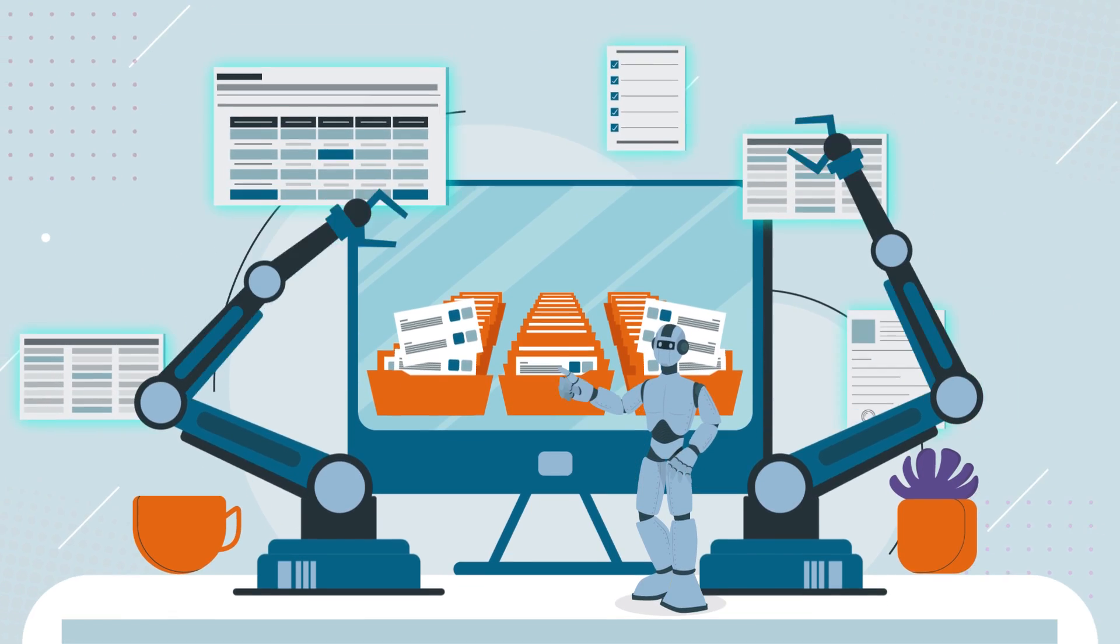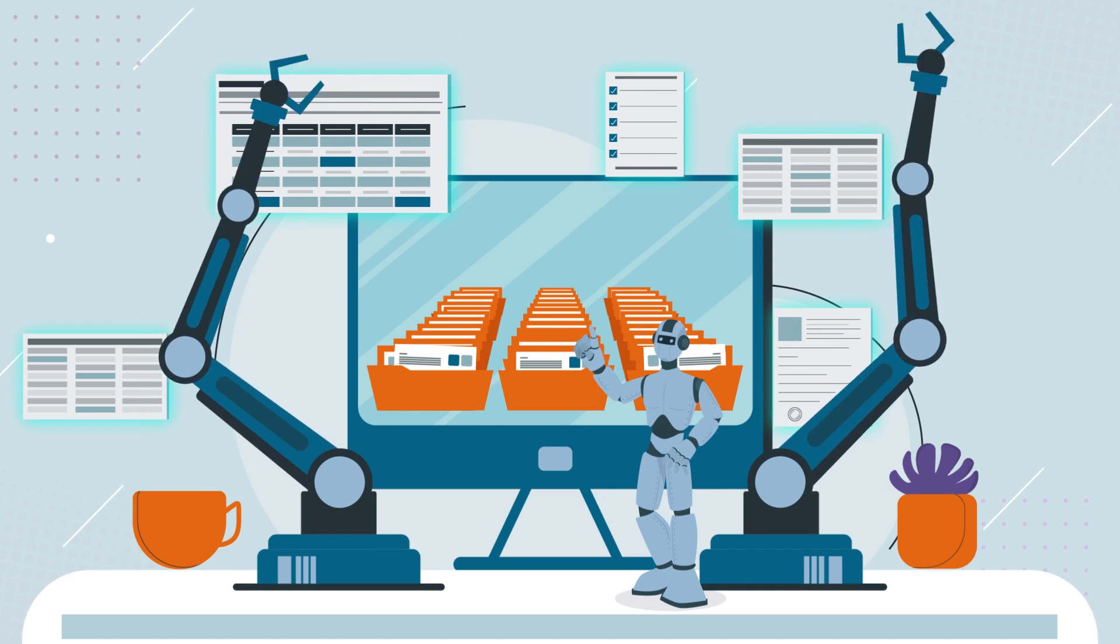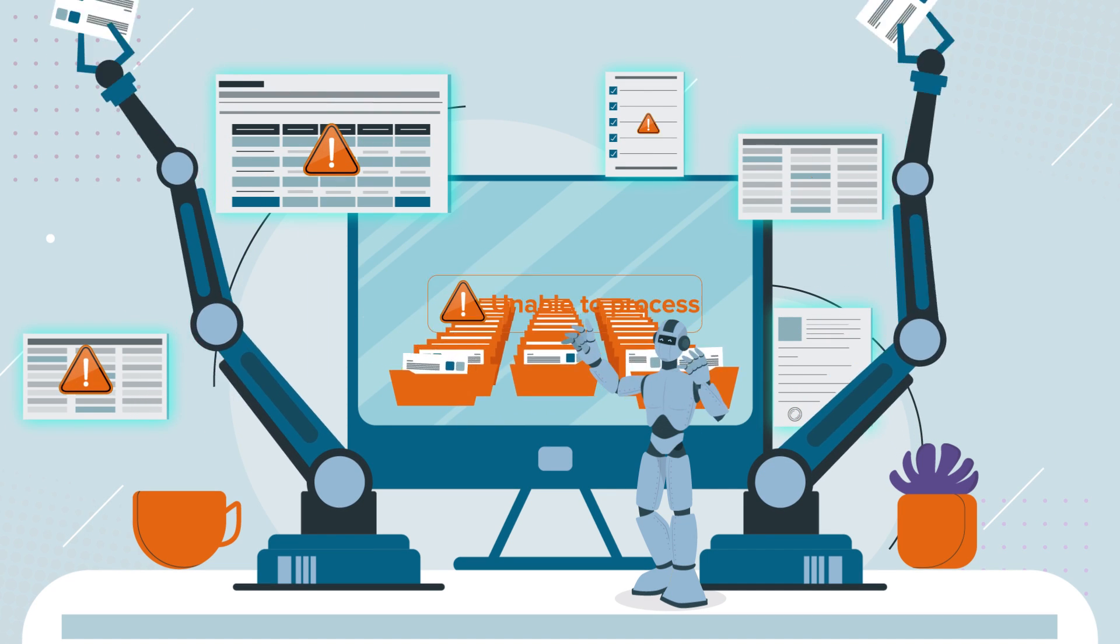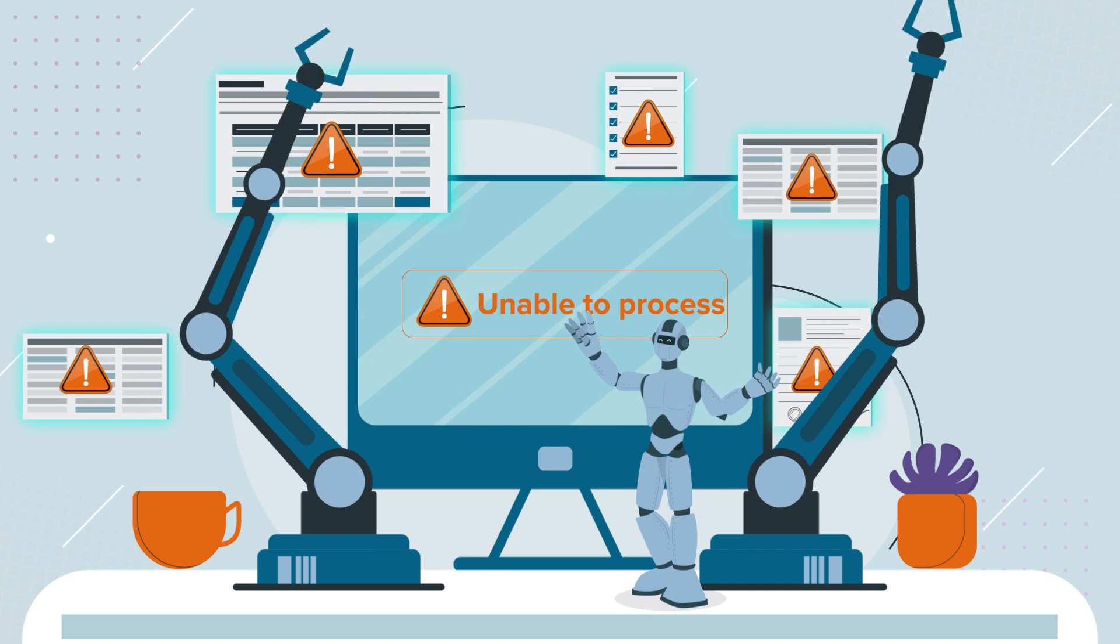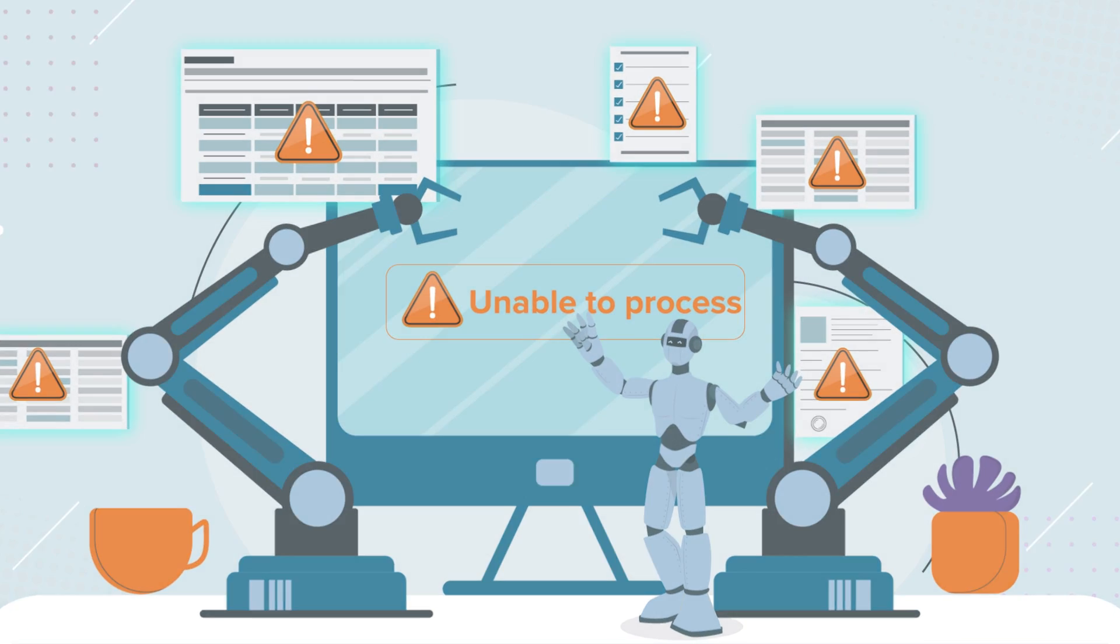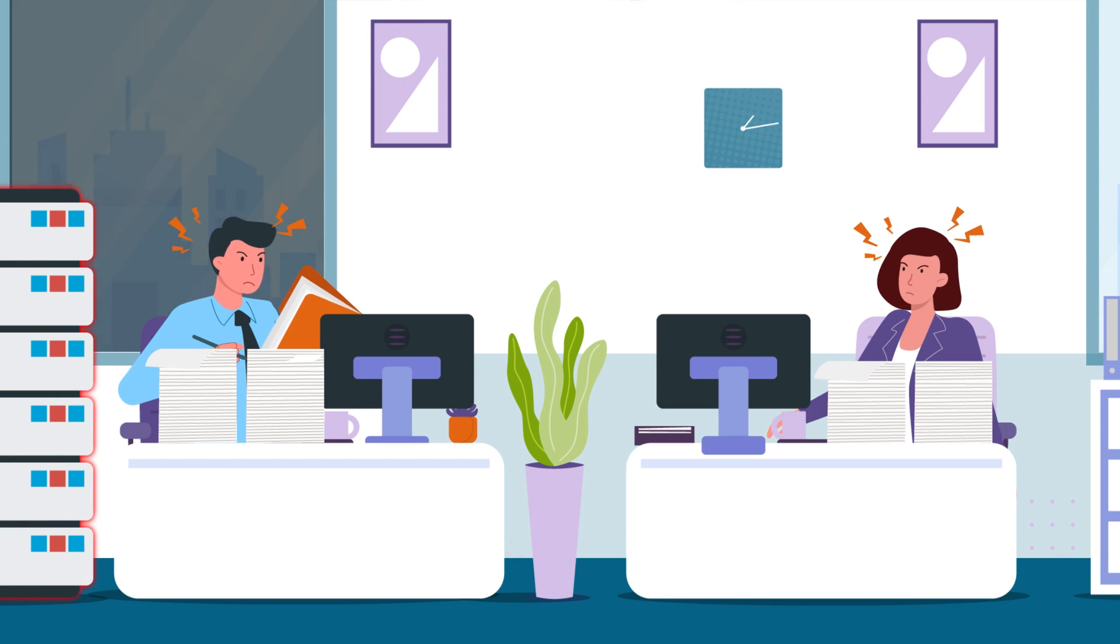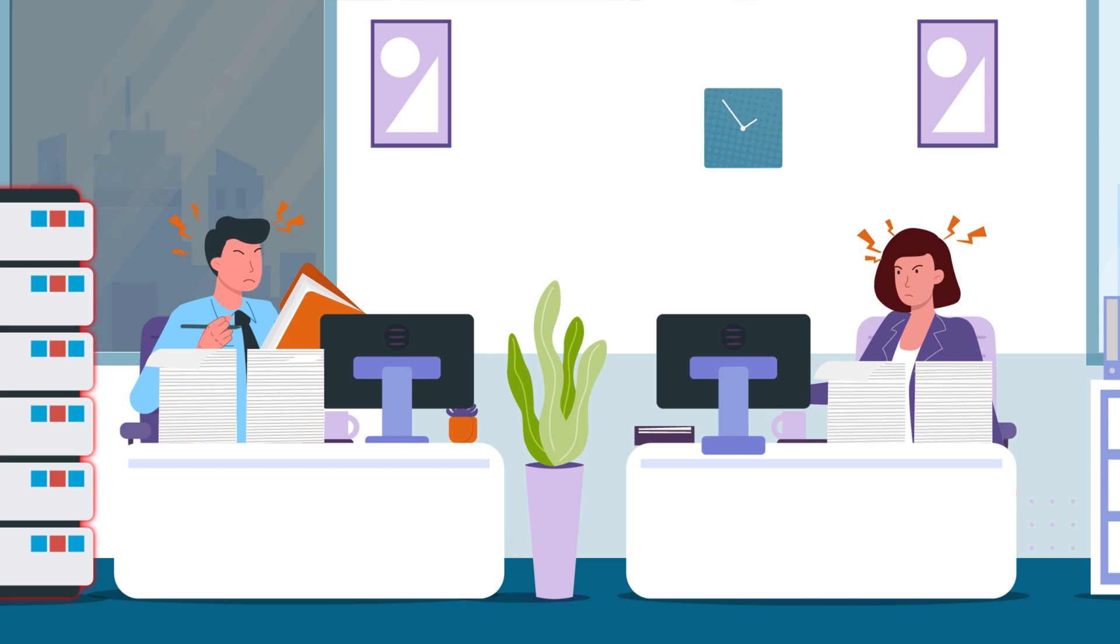Hope sprang eternal when automation came their way, yet even that failed to deliver reliable results because of the complexity of natural language. That's why Bob is still hard at it manually every day, day after day.